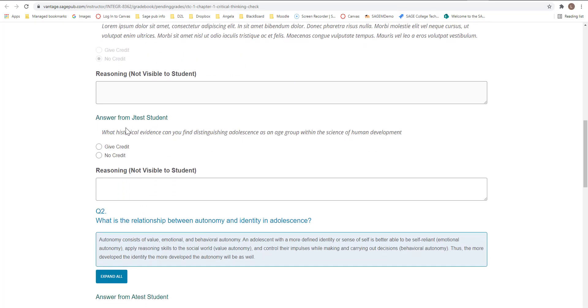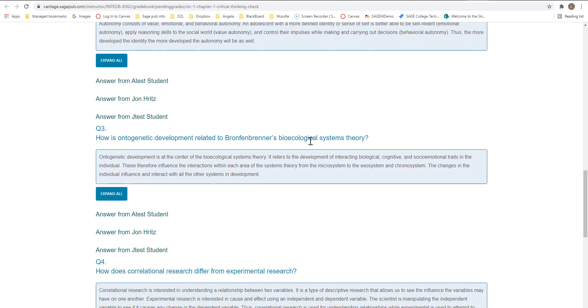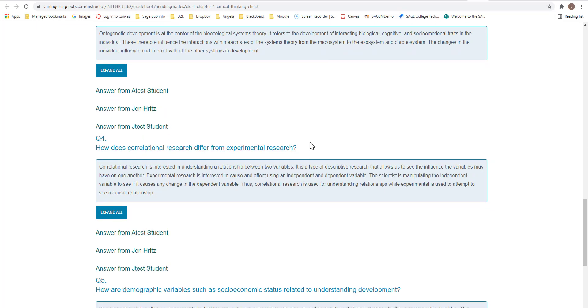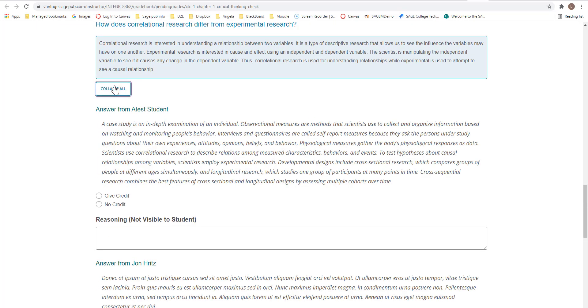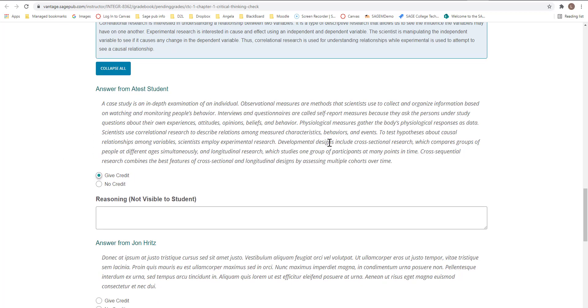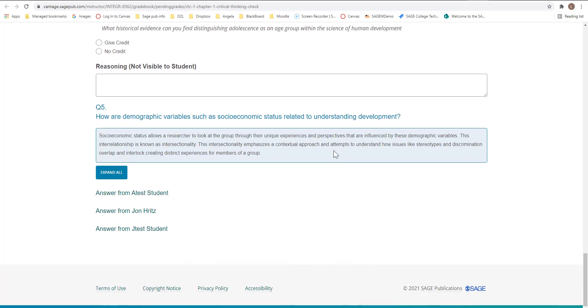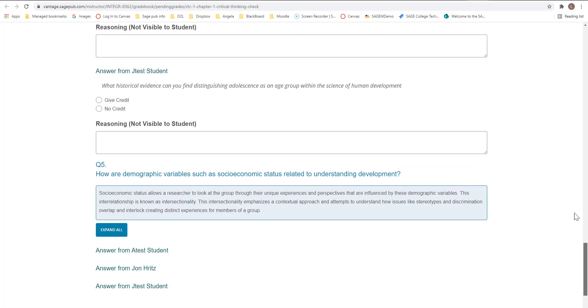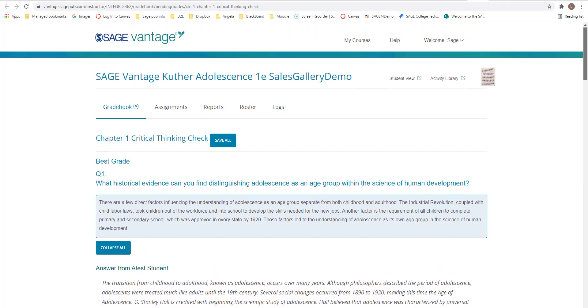Once it opens up here, you can expand all. And then you can give credit or no credit. So this one is not even a complete sentence. So I don't want to give credit to that one. I'm going to scroll down. And like this one, I'm going to expand. So this one, it's a good paragraph. I read it. I'm going to give credit to that one. That's just how easy it is to go ahead and give credit to your students. You just would read them and then give credit.